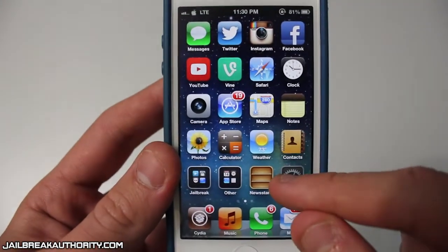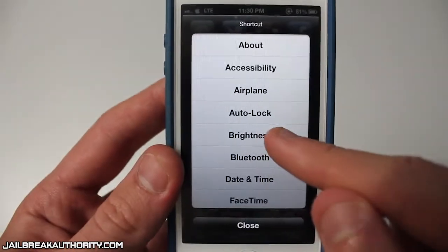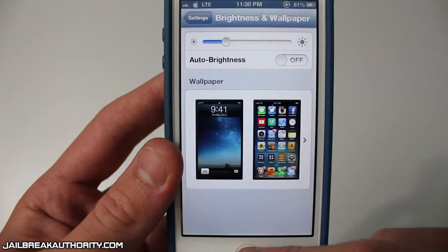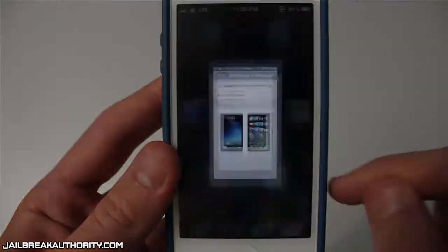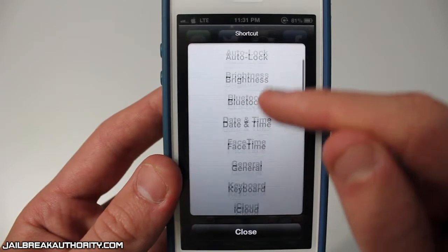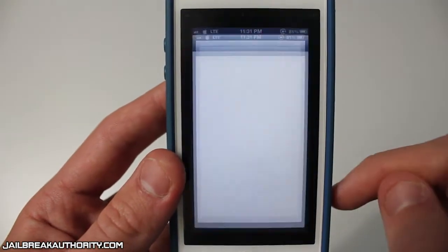It works perfectly — I tapped General and it opened up the General tab. Now I'm going to open up Brightness, and as you can see there it opens up the Brightness tab.